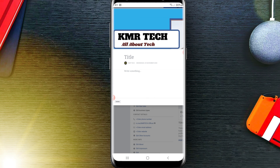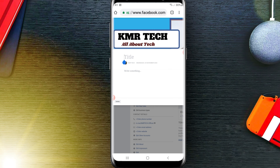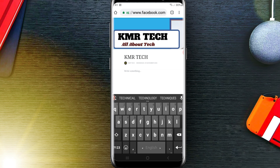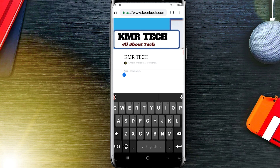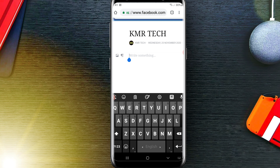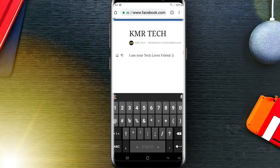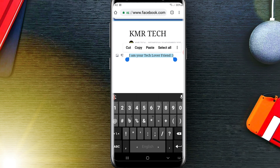I am giving the title 'KMR Tech' and writing something here — I am writing 'I am your tech lover friend'. You can also bold your text from here.